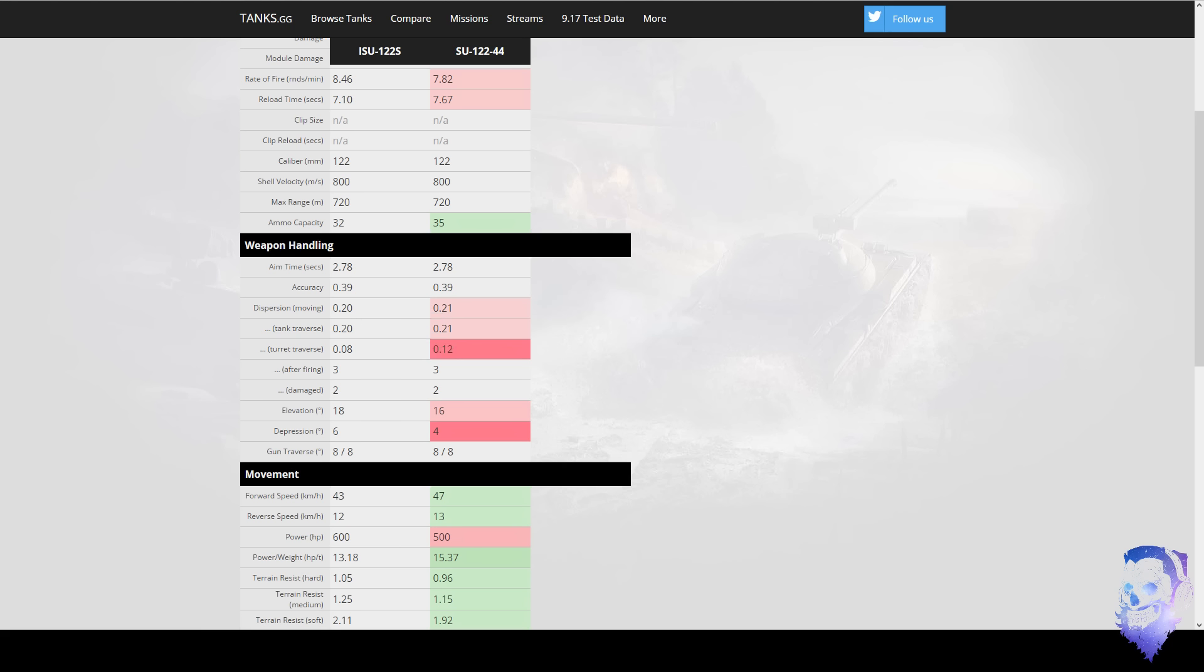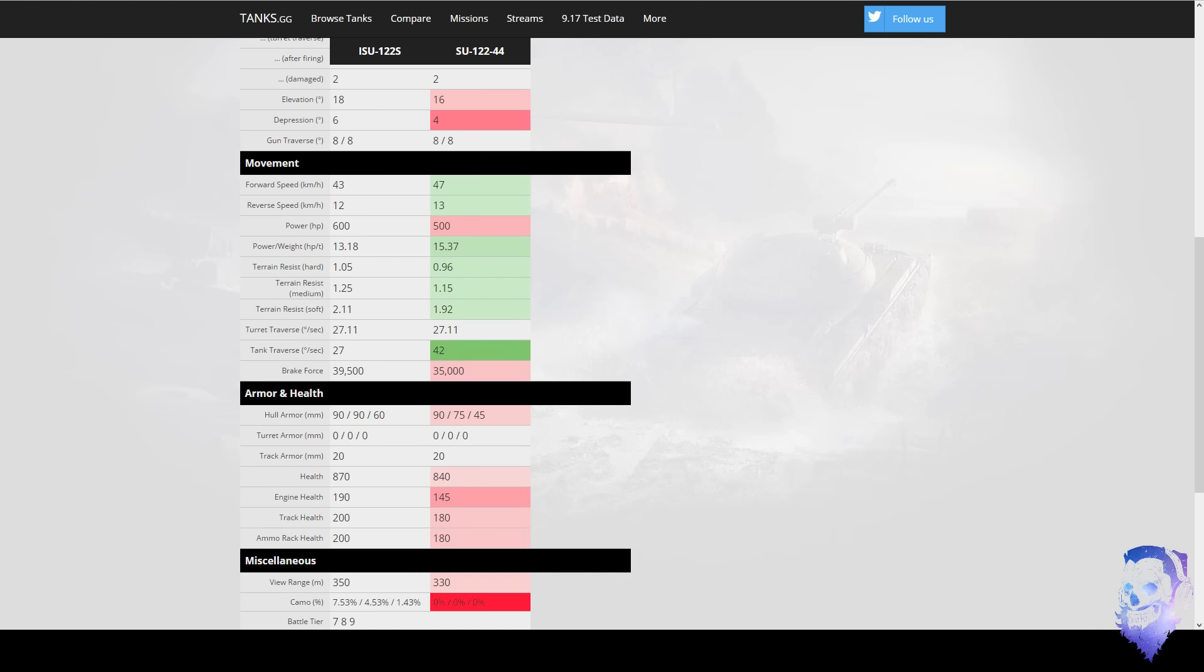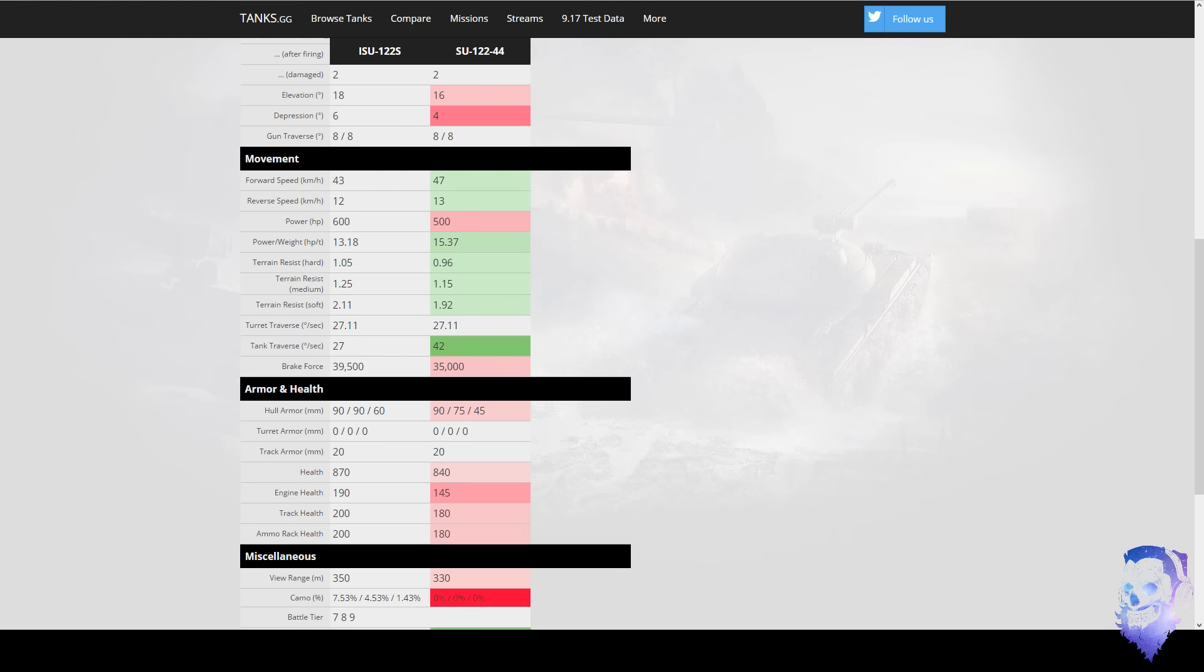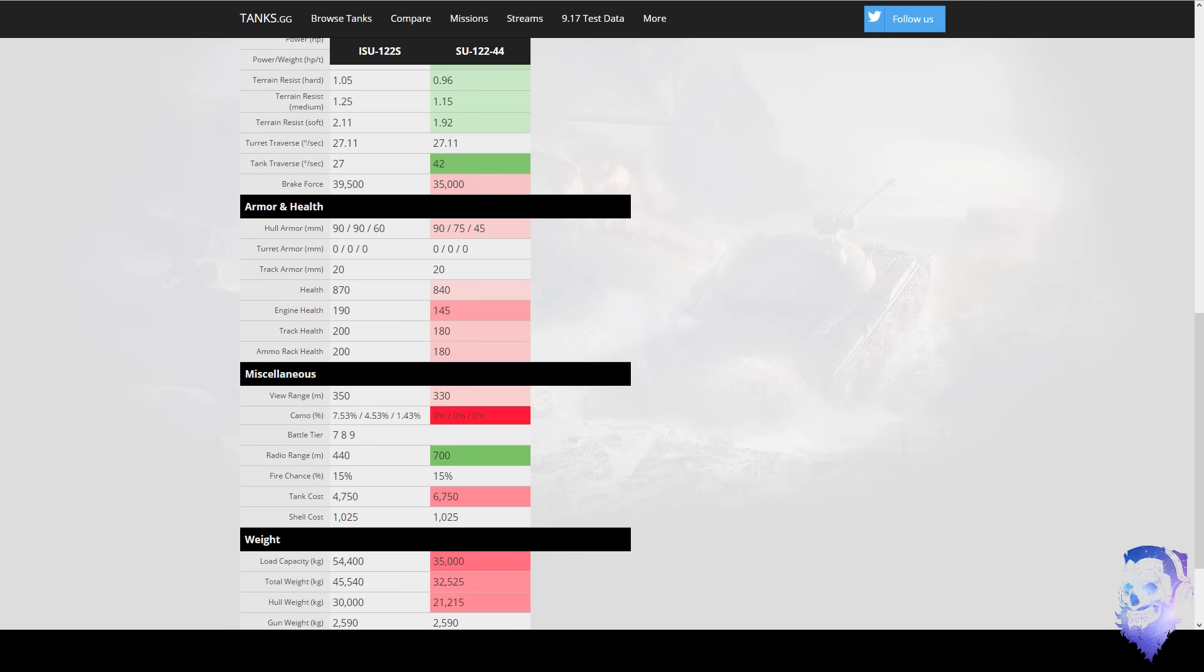And the elevation and the gun depression is worse as well. So you have four which is not that great, but you're low to the ground, whereas you have six on the ISU.